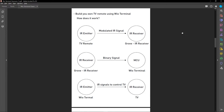You can follow the same procedure I'm about to show you to use the IR emitter to control other electronic appliances with an IR receiver, such as an AC, a DVD player, or any other appliances. First, we will use the original TV remote and send modulated IR signals to the IR receiver — the Grove IR receiver connected to the Wio Terminal. When we press different buttons on the TV remote, it will send unique IR signals corresponding to the button pressed.